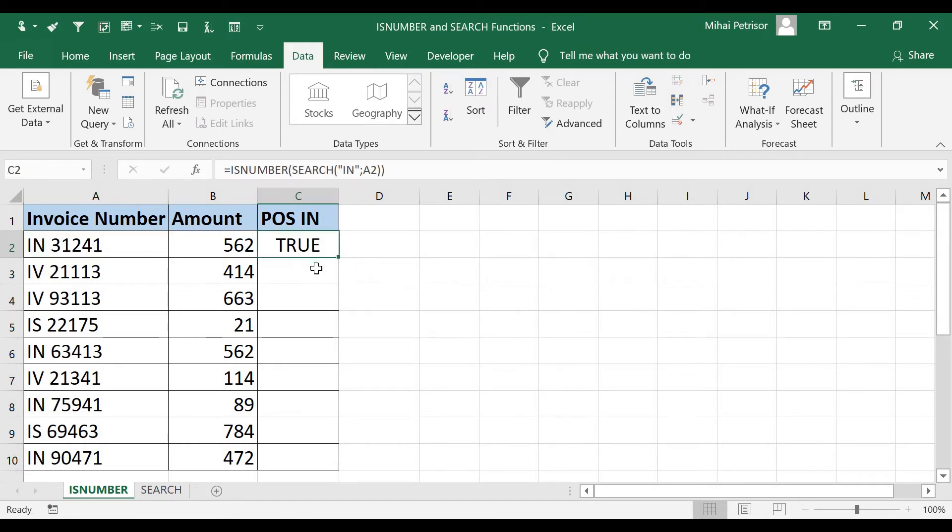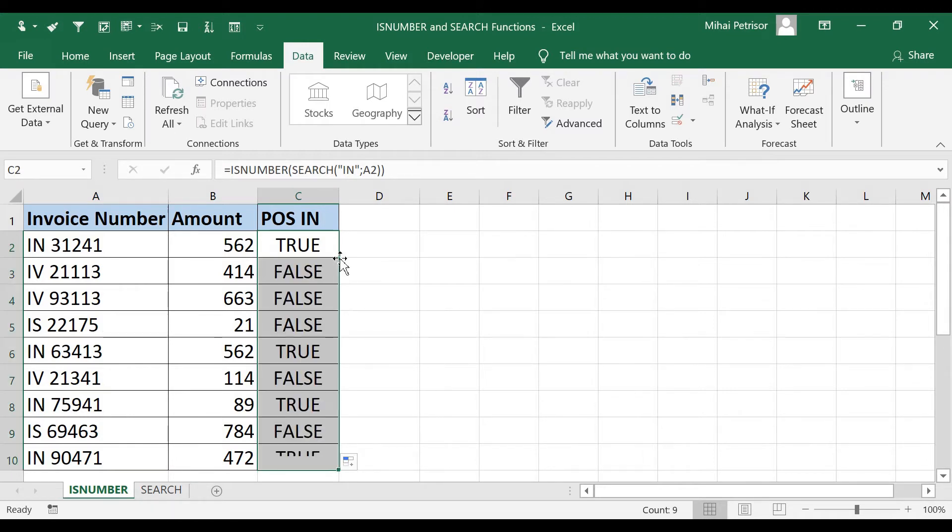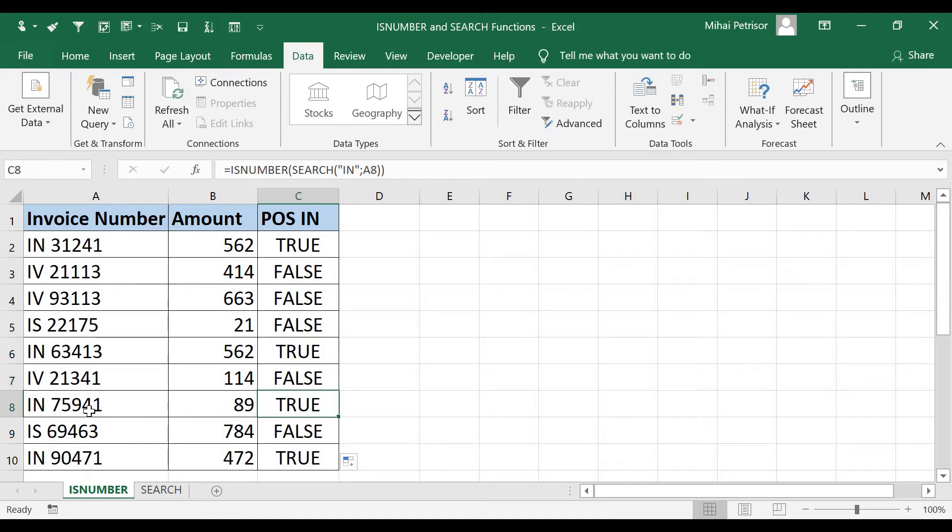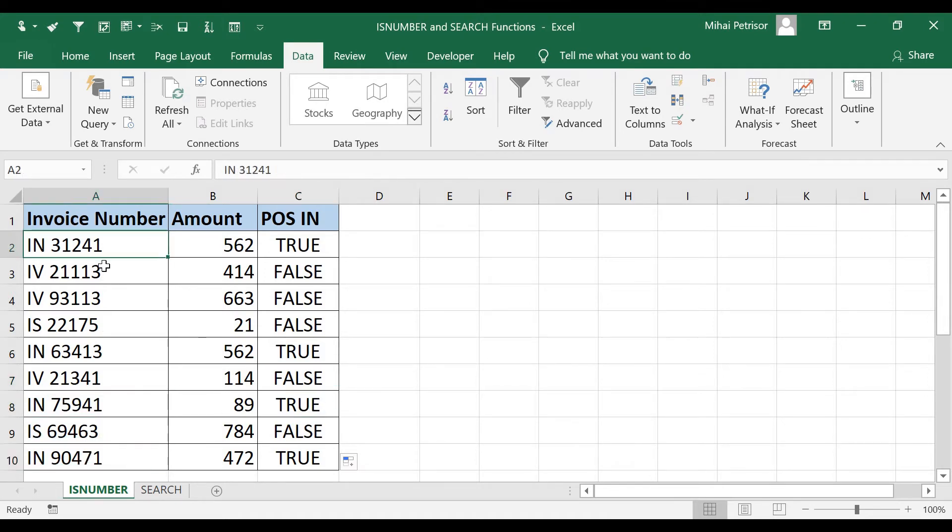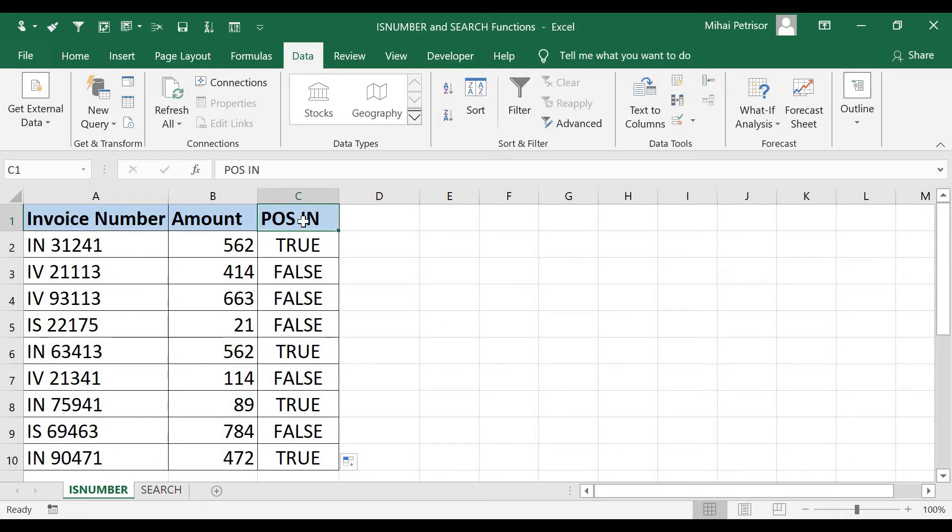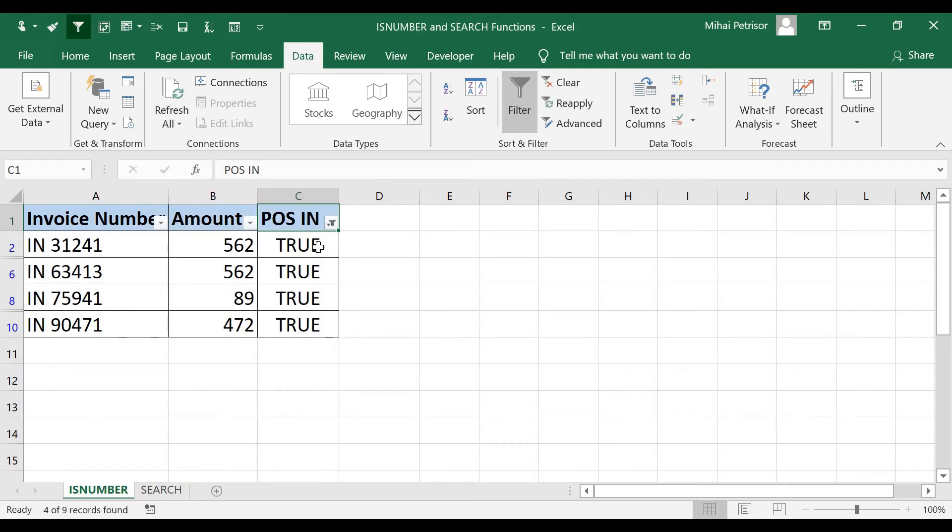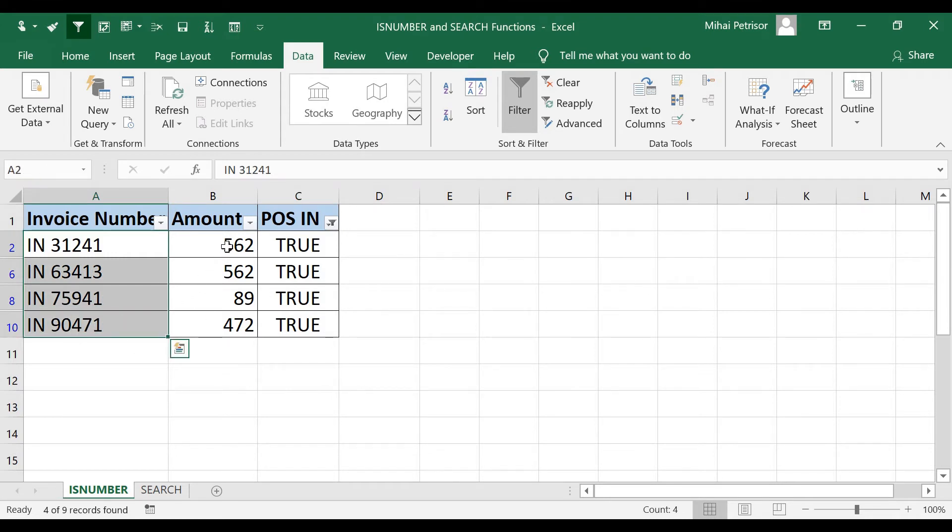When I autofill for the other rows, double click on the bottom right of the cell, you will see that Excel brings us the true value where it found IN value within the string of invoice number. And now it's easy for us to filter the true value. These are the transactions of IN point of sales.